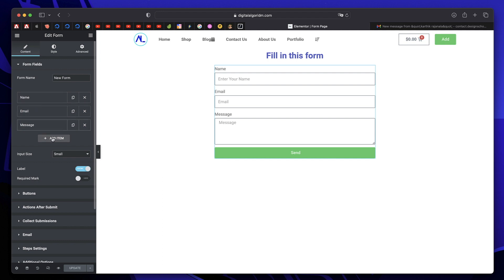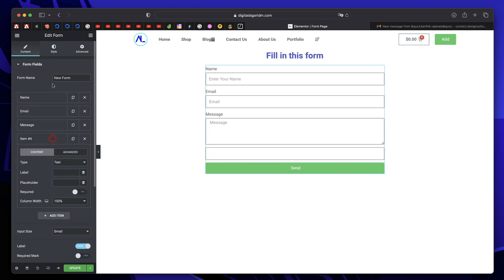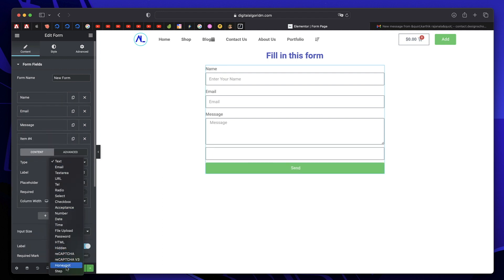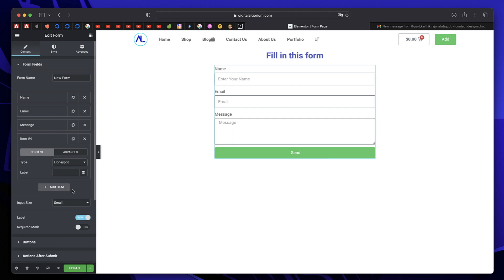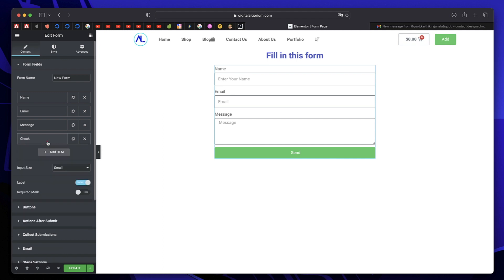Just click on add item in your form. Click on type, and then choose Honeypot. Just give it a label. Now this is not an actual field, and normal users won't even see it.